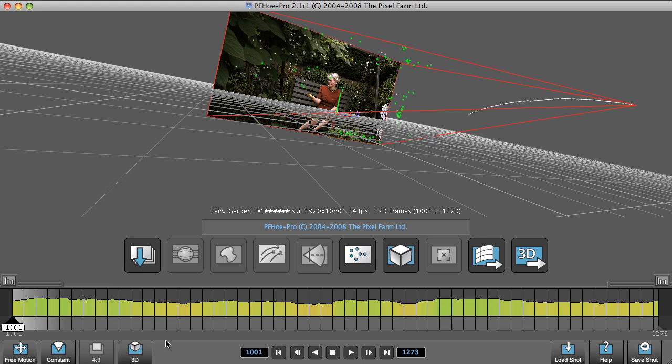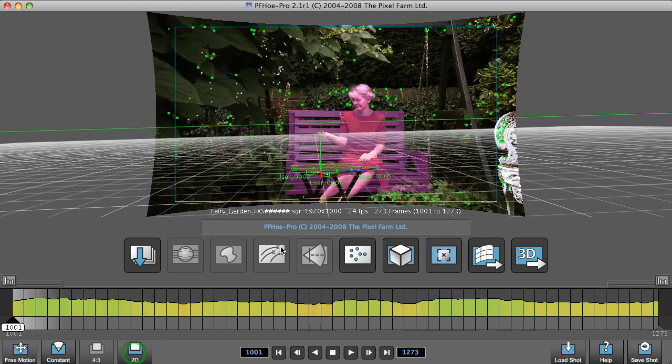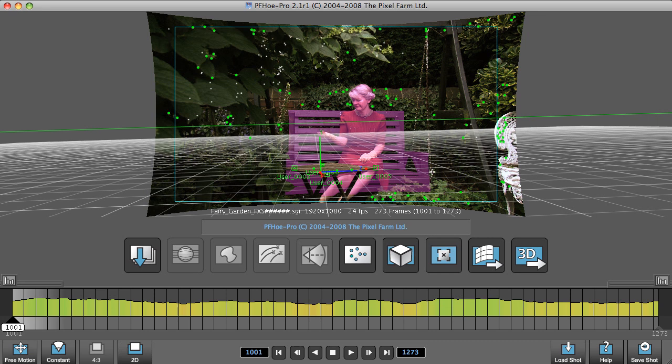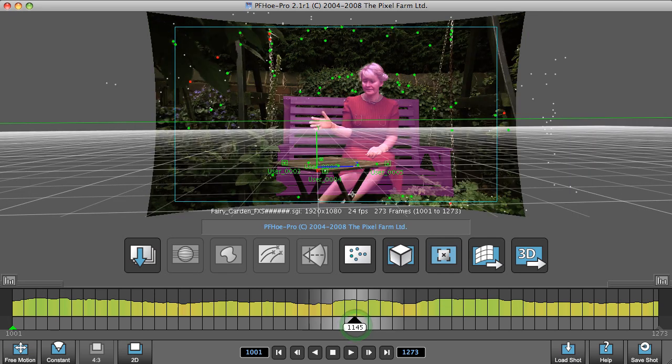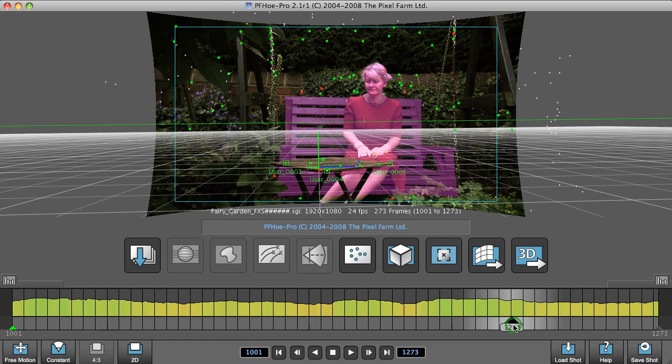If we go back to the 2D view, the reason this starting point is the best point to start at for this particular shot is this is the widest part of the shot. There's an awful lot of areas to track, and also it's the part of the shot that has the most movement. Towards the end of the shot, there's no camera movement at all.